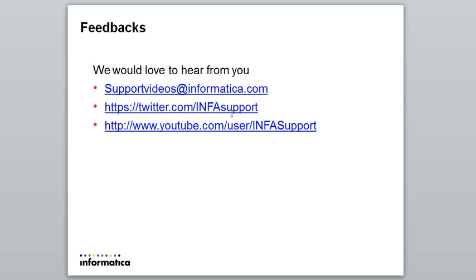We would like to hear from you. You could write to us at supportvideos@informatica.com. Thanks for your valuable time.